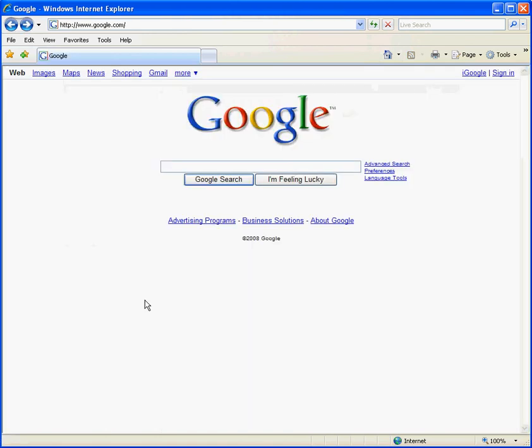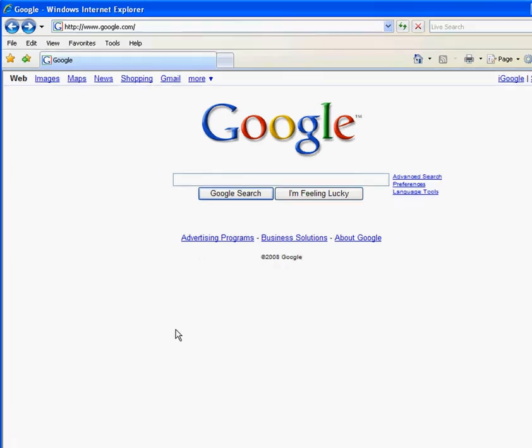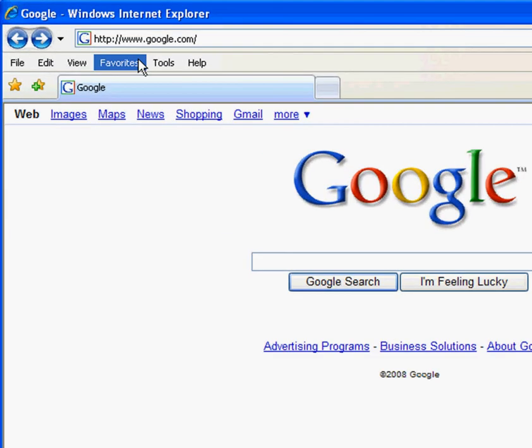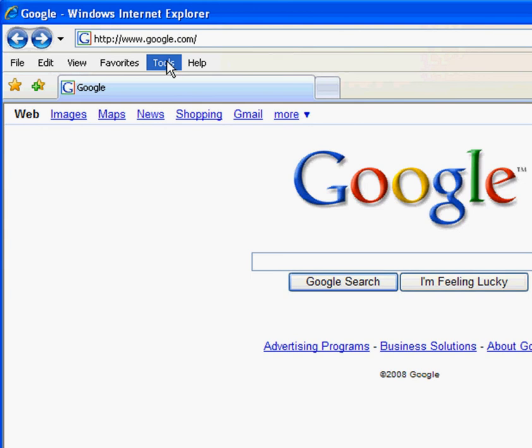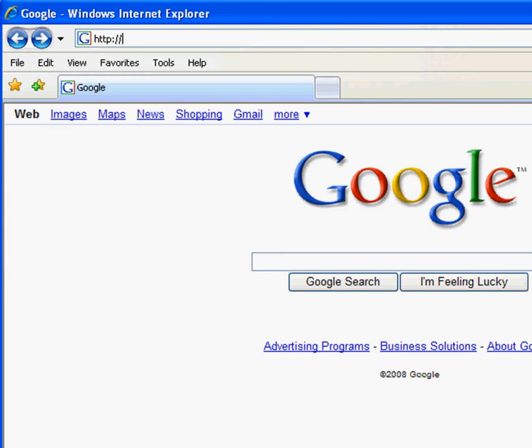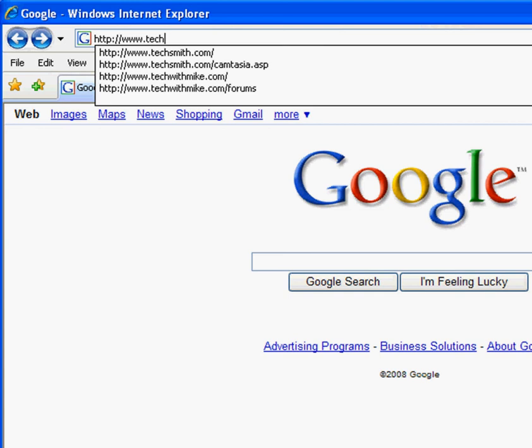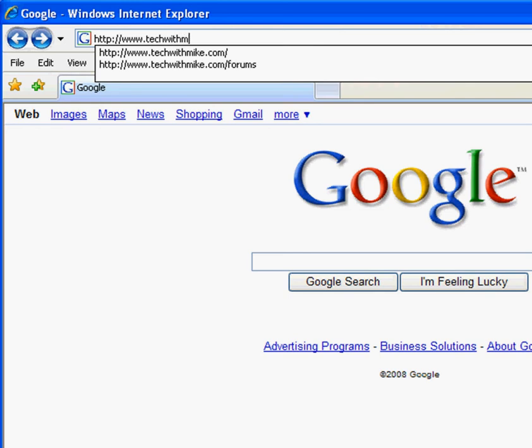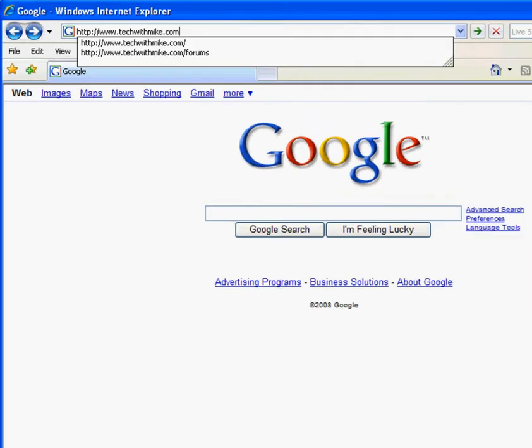The other way you can change your Internet Explorer startup page is to either select a web page out of your favorites, or type in your web page in the address bar, and hit enter.